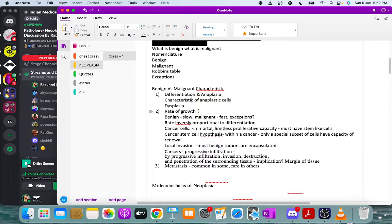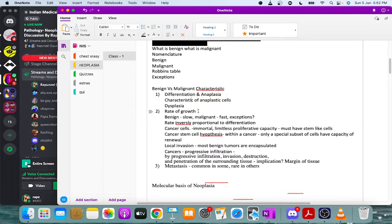An example of direct invasion is ovarian cancer, which can cause omental caking. Some brain tumors like medulloblastoma and ependymoma can spread through the CSF. Breast cancers typically spread through lymphatics to adjacent lymph nodes and can spread to the other breast.